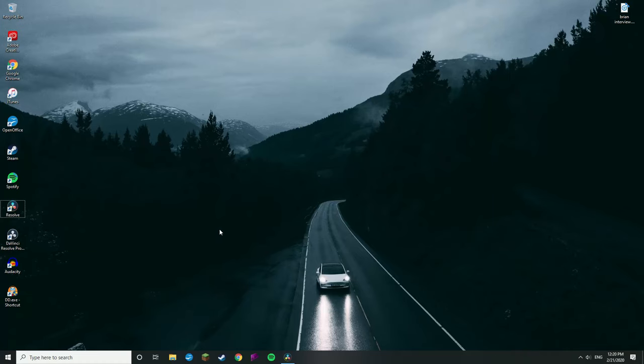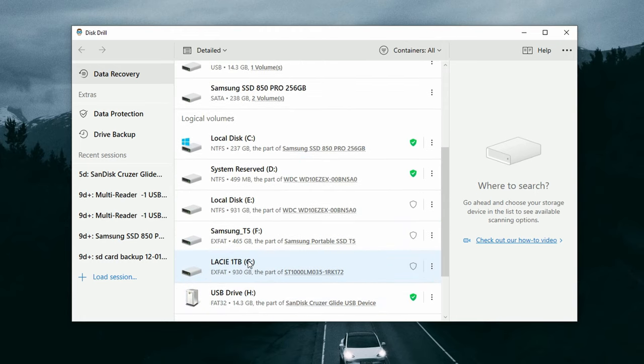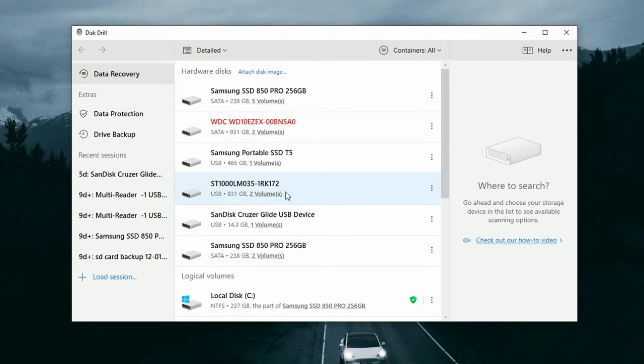Alright, now it's time to scan. Once the drive is connected, go ahead and launch Disk Drill. When you launch it for the first time it will offer tutorials, which you can follow or skip. It will then bring you to the main screen, which by default is the data recovery panel. There are also data protection and drive backup features built into the software, but we won't really be using those today.